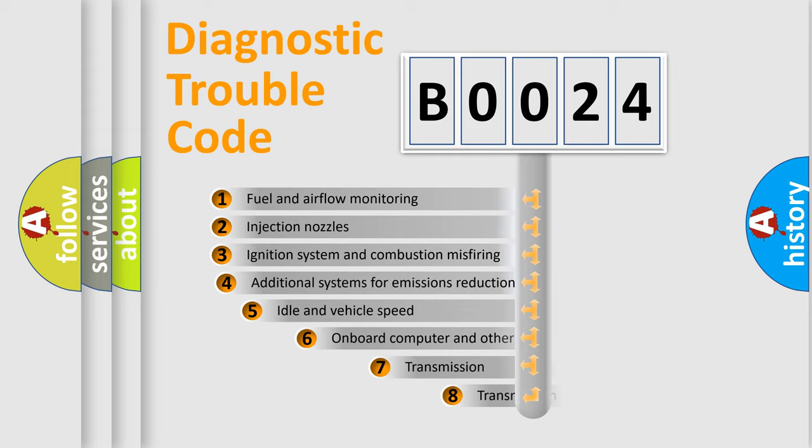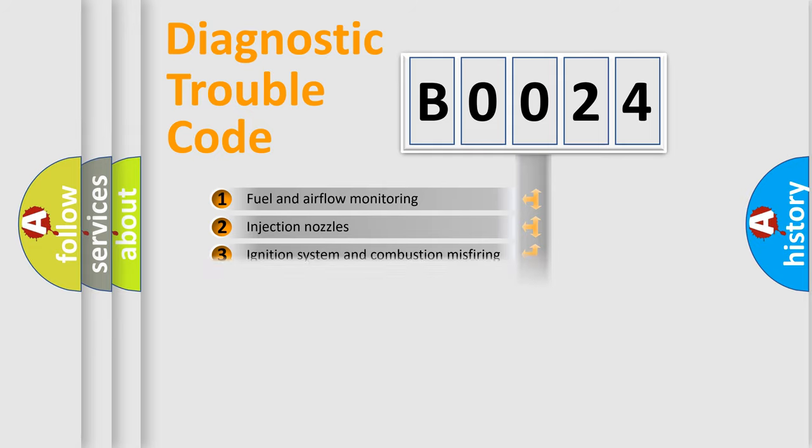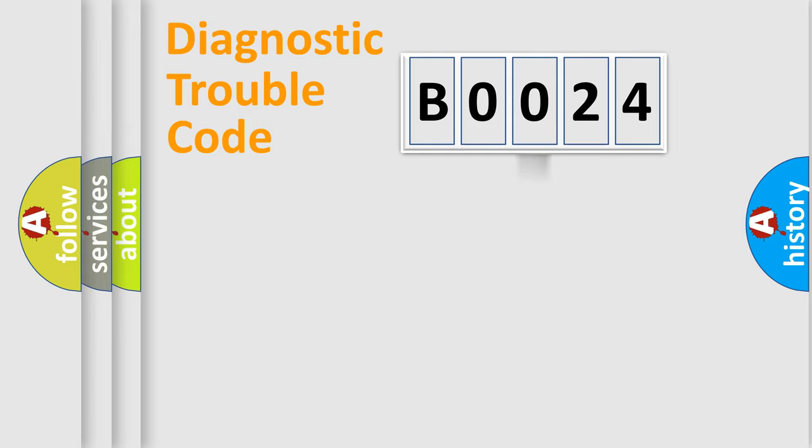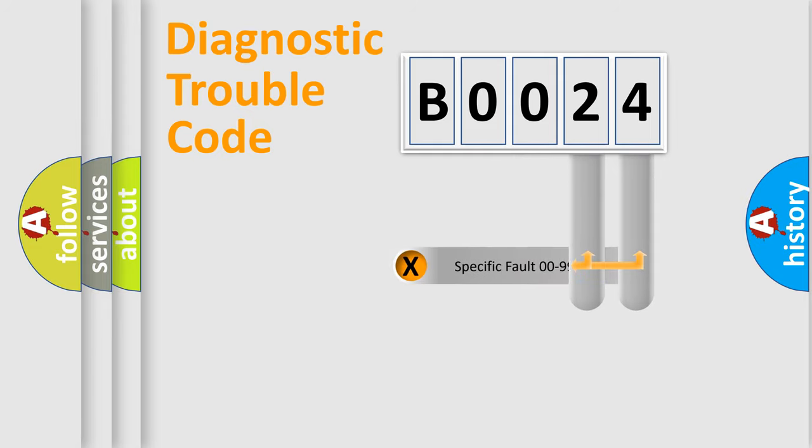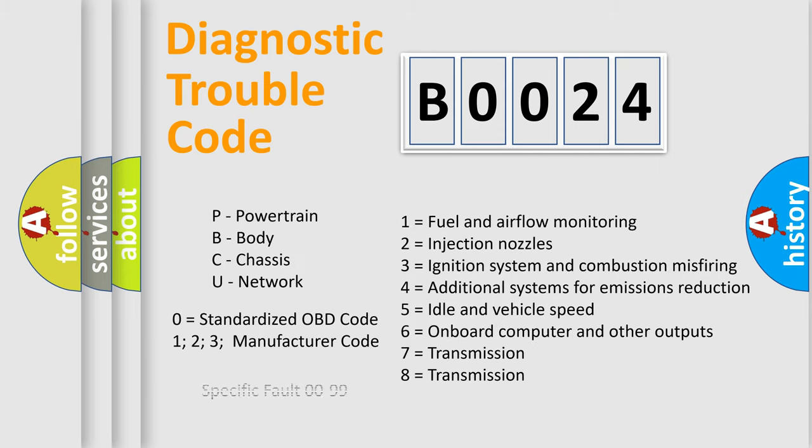The third character specifies a subset of errors. The distribution shown is valid only for the standardized DTC code. Only the last two characters define the specific fault of the group. Let's not forget that such a division is valid only if the second character code is expressed by the number zero.